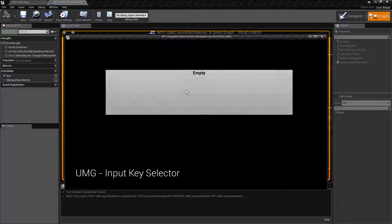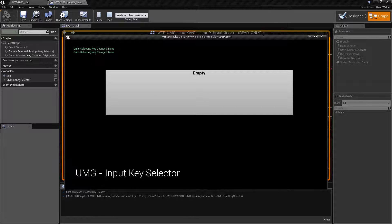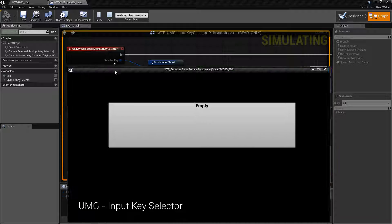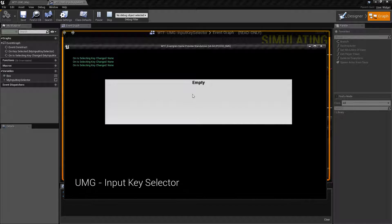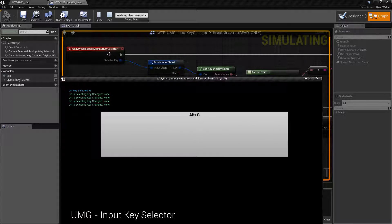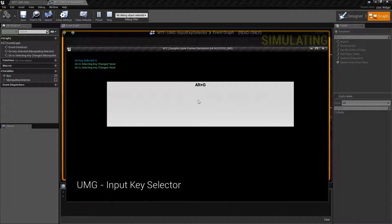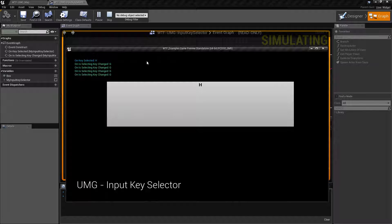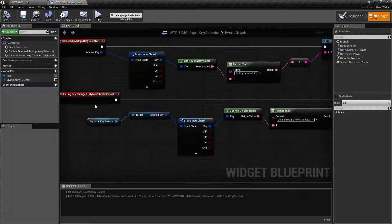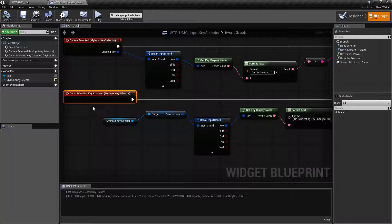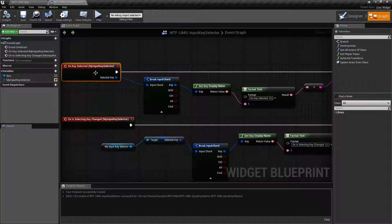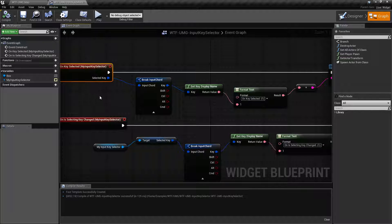On Is Selecting Key Changed basically fires when you click into or stop interacting with this node. When we play and click it, that's when it fires once, and then when we leave it, it fires again. In this case, On Key Selected did not fire because I escaped out — I didn't actually select a key. If I go in and hit the G key, you'll see On Key Selected: G fired, because I selected an actual key. If I go in and hit Escape or press H, you'll see it doing the same thing.